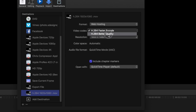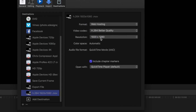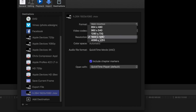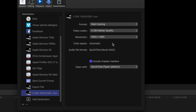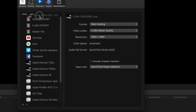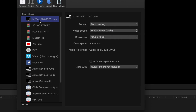I'm going to choose Better Quality H.264 and I'm going to make sure that 1920 by 1080 is selected. I'm going to drag this up to the top so that it's easier to get to.